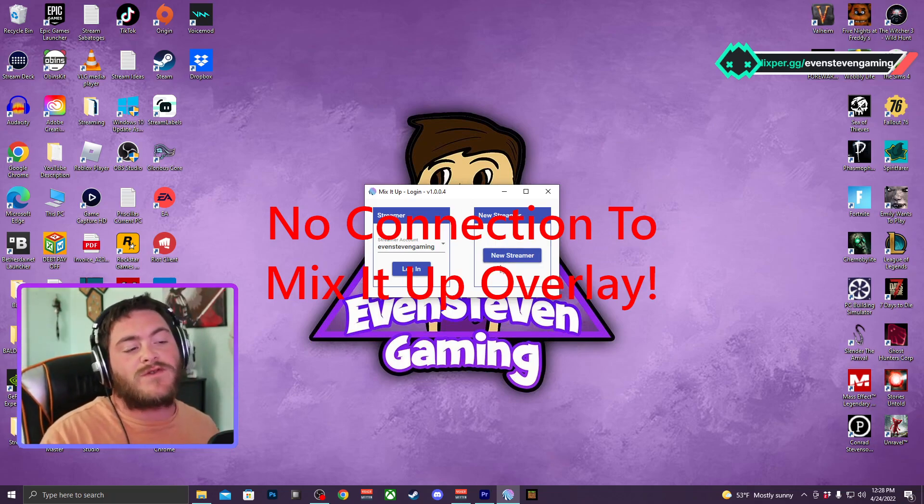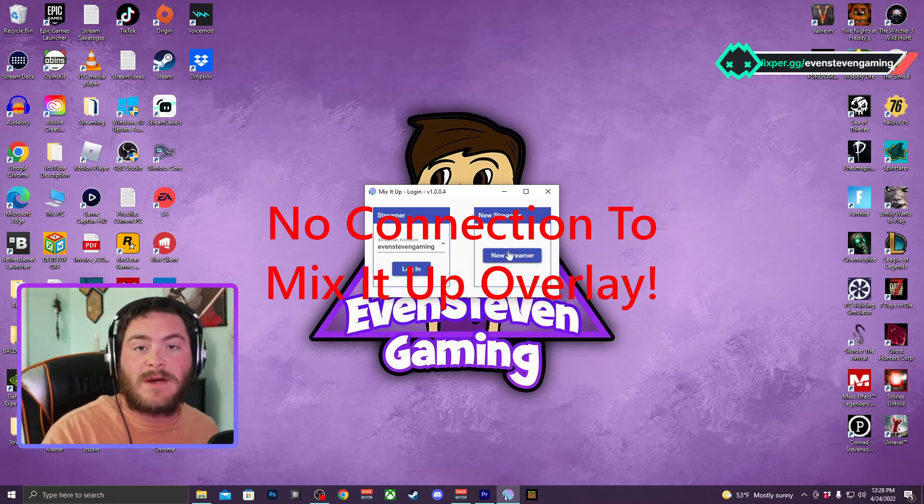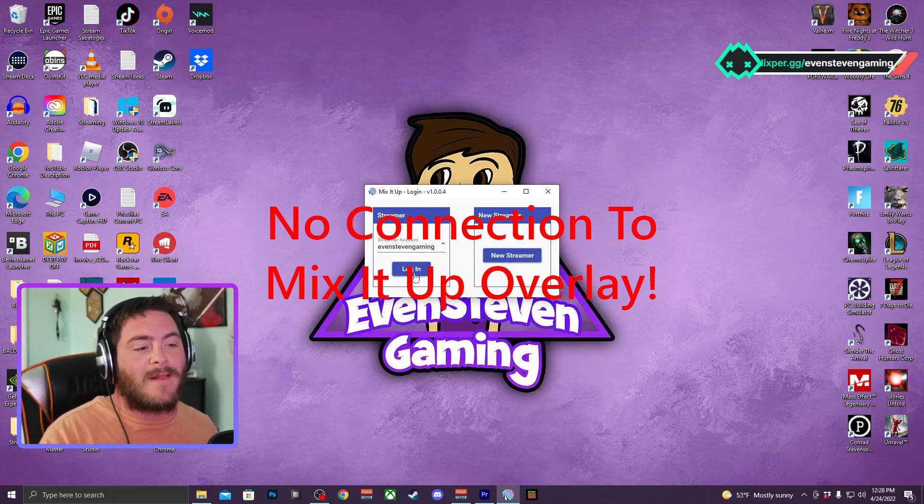You're going to click on either New Streamer if you're new to Mix It Up, or if you're a returning user you're going to log in with your streamer account.